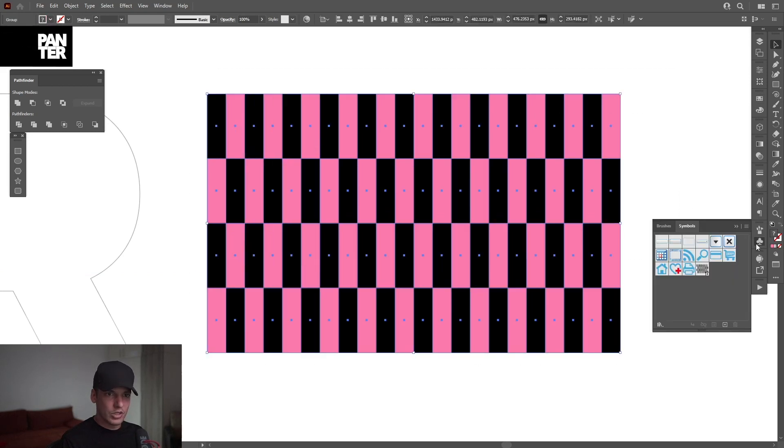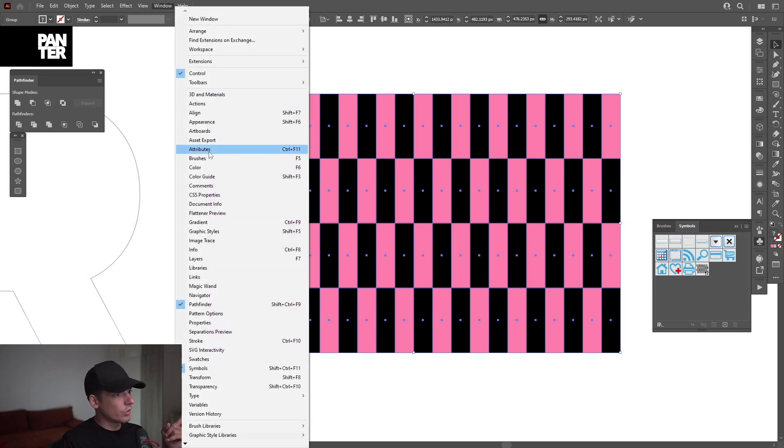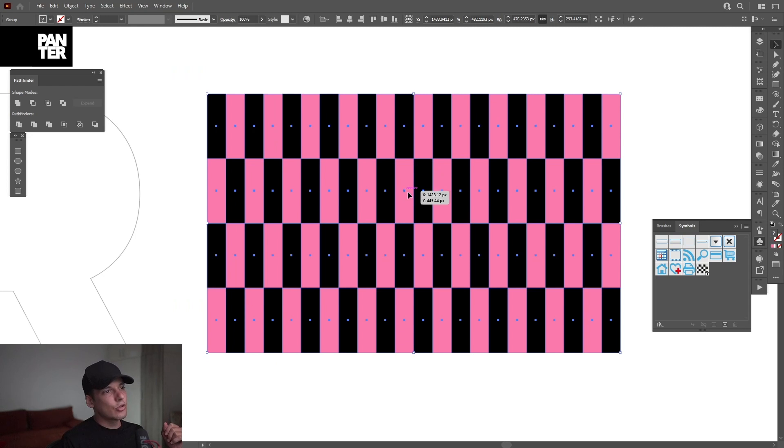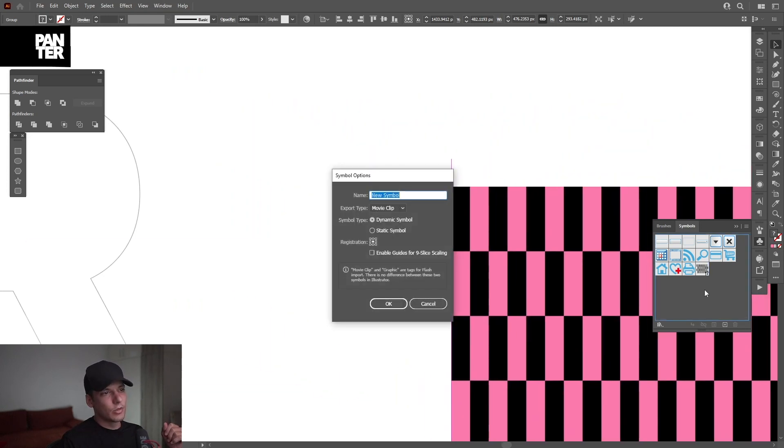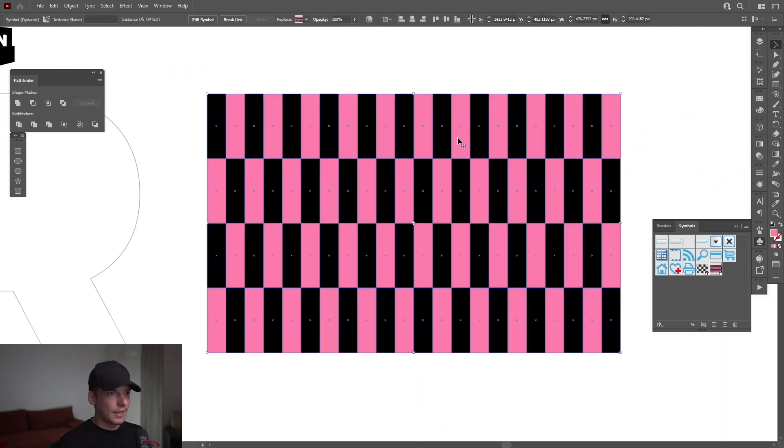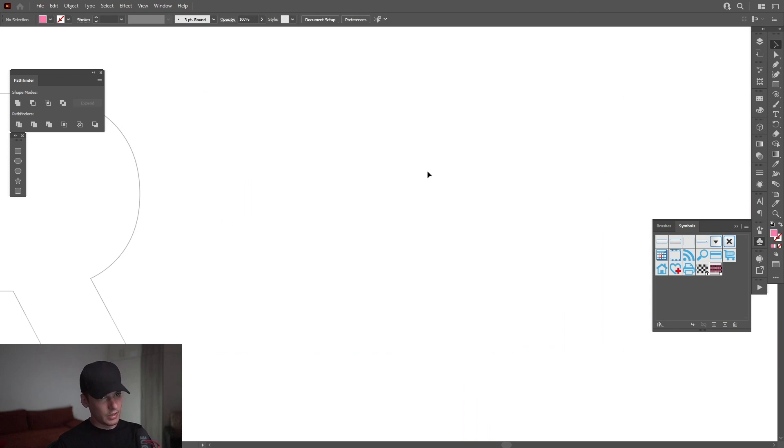Go to the symbols. If you don't have the symbols, you can go to the windows and select symbols. And just drag this pattern into the symbols. Click OK. And now we can delete this.